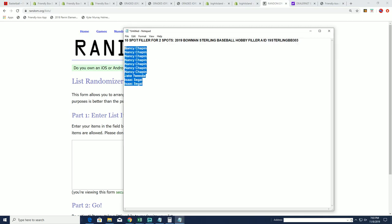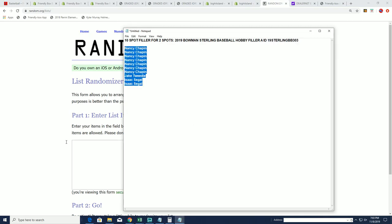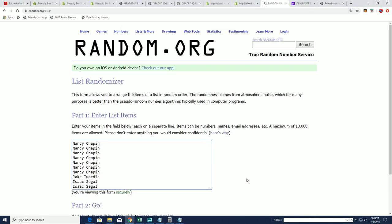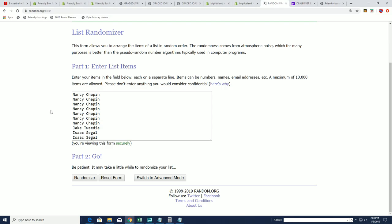Seven times through. Our top two will receive spots in Sterling for like $4.80, and each spot is two teams. So there's 13 spots in the break, five autographs. Good luck getting a spot, seven times through.